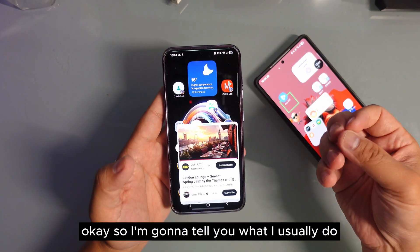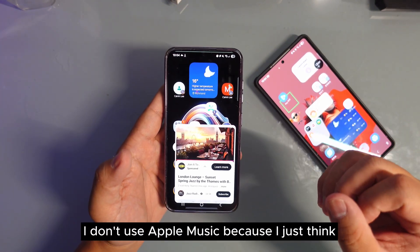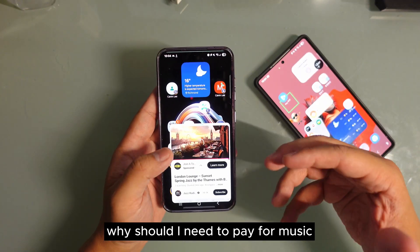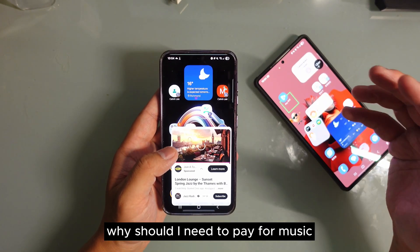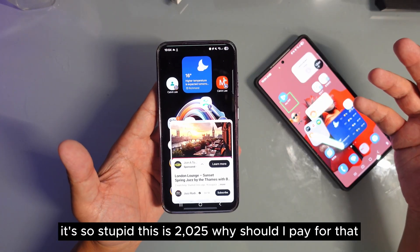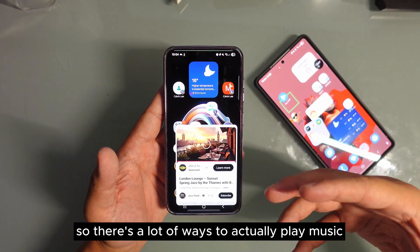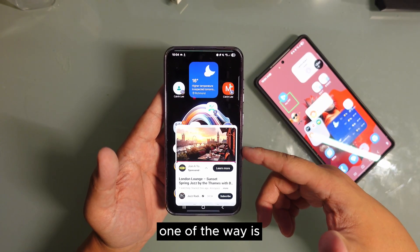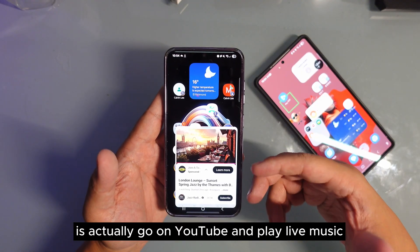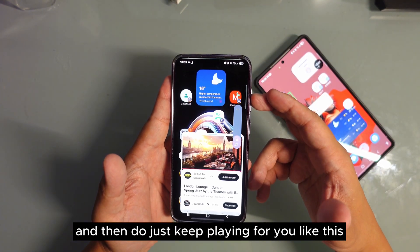I'm going to tell you what I usually do. I don't use Spotify, I don't use Apple Music because I think why should I need to pay for music? It's so stupid, this is 2025. Why should I pay for that? There are a lot of ways to actually play music. One way is to go on YouTube and play live music and it will just keep playing for you like this.